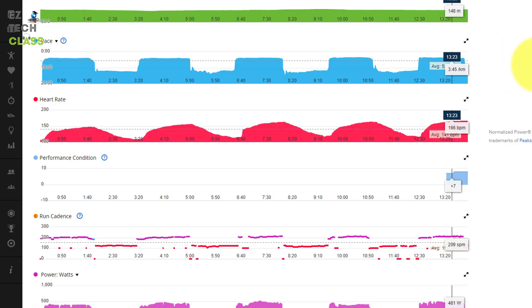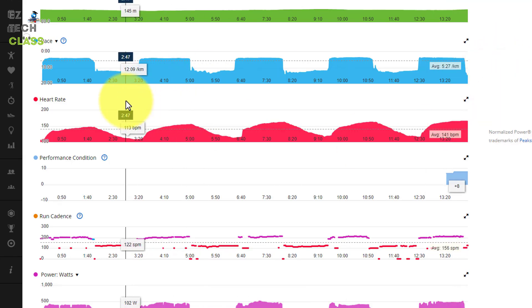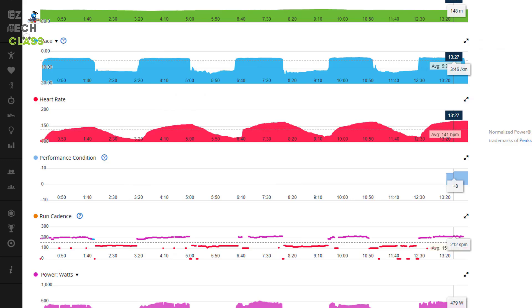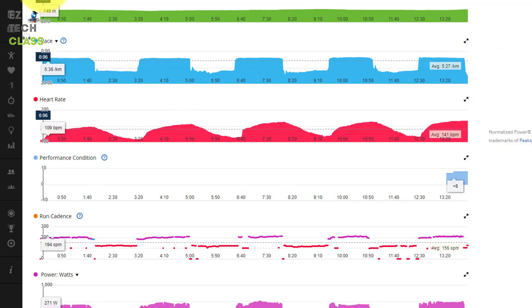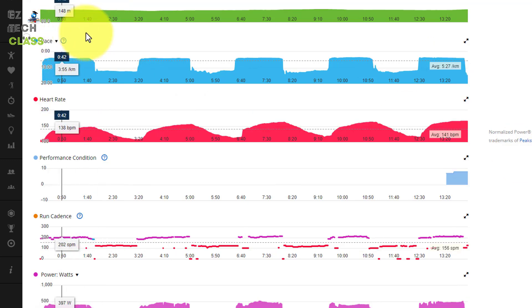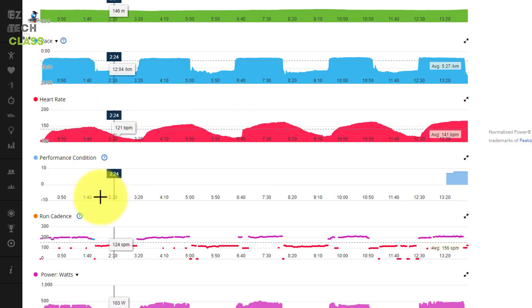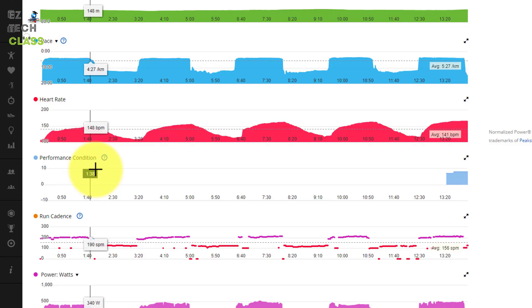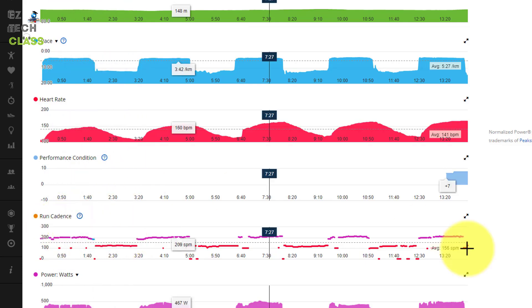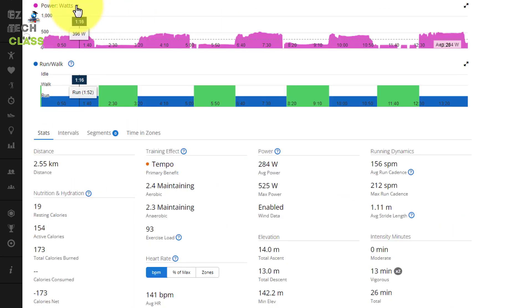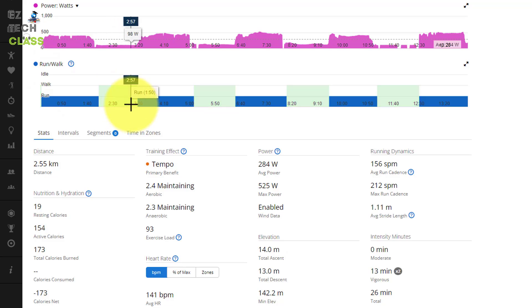Scrolls down more, you can see more charts and analysis about my interval run today including the elevation, pace, heart rate, performance condition, the run cadence, the power, watch run walk analysis and the statistic.